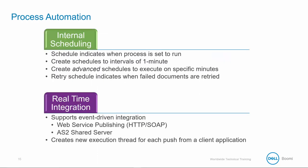There are different ways to automate a process. The most common are internal scheduling, so the schedule indicates when a process runs. Schedules are created down to one-minute intervals. Advanced schedules are created to execute on specific minutes, and a retry schedule is created to show when failed documents are retried.